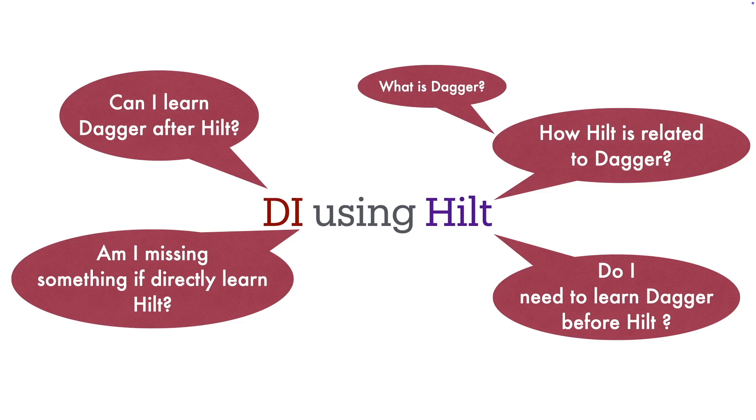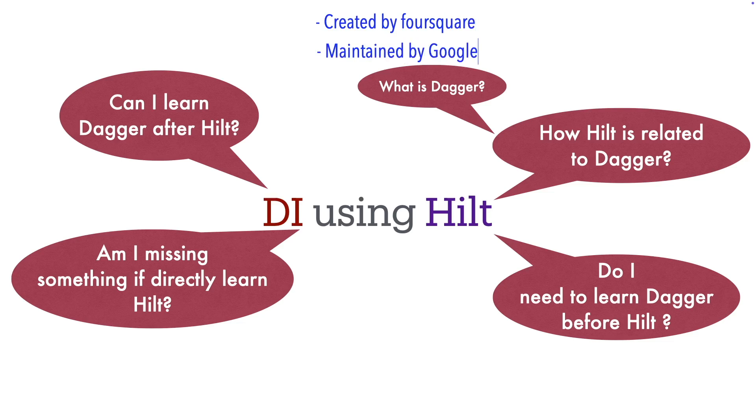To get started, Dagger is a dependency injection framework that was created by a company called Foursquare and later it is being maintained by Google. It is a dependency injection framework that was mainly created for Java.